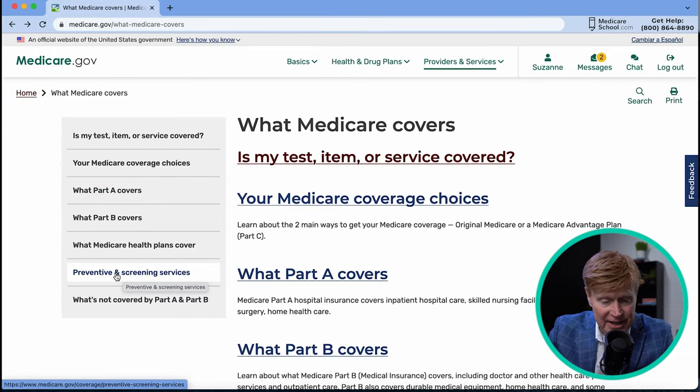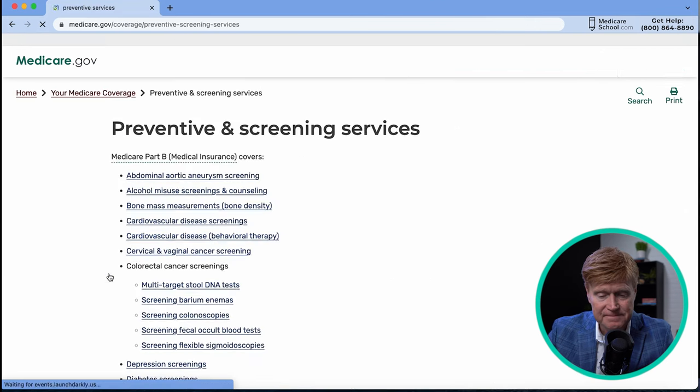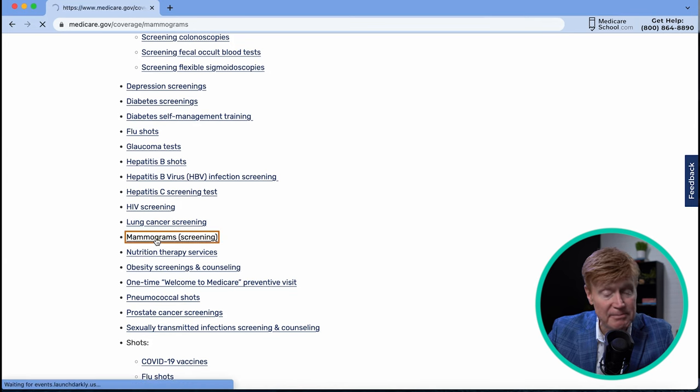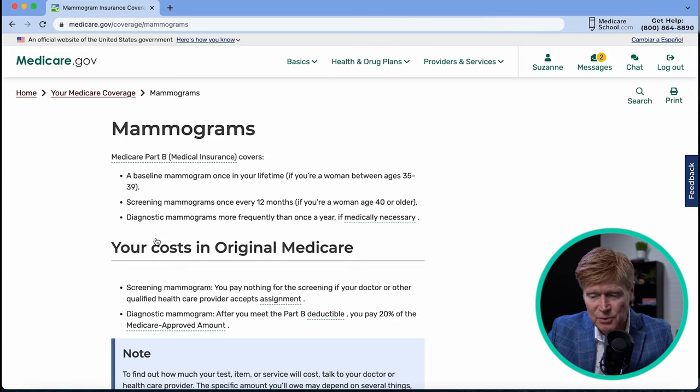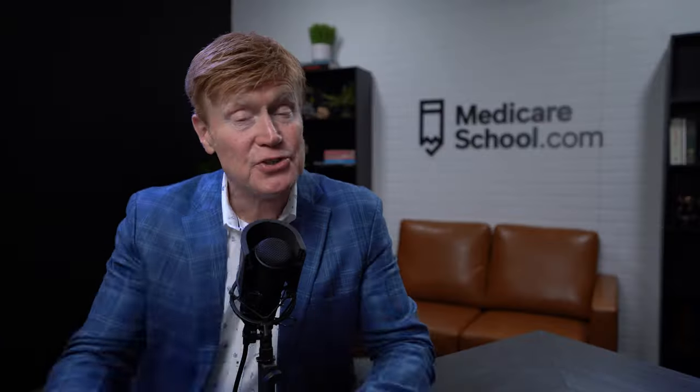Going back, you'll also find 'Preventive and Screening Services,' where you can take advantage of zero-copay preventive and wellness visits. For example, clicking on mammograms shows you qualify for a baseline mammogram once in your lifetime between ages 35–39, screening mammograms once every 12 months if you're a woman over 40, and diagnostic mammograms more frequently if there's a health risk. If you need further help — choosing a drug plan or insurance plan — our guides can walk you through making good Medicare choices.